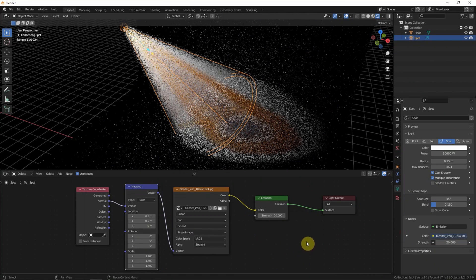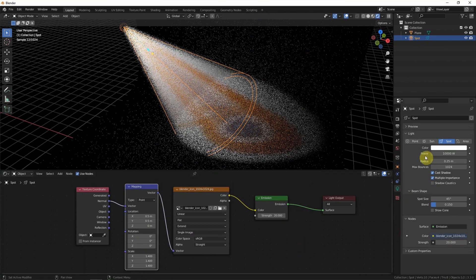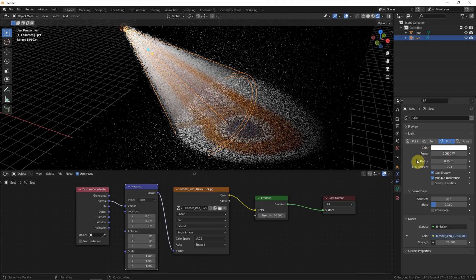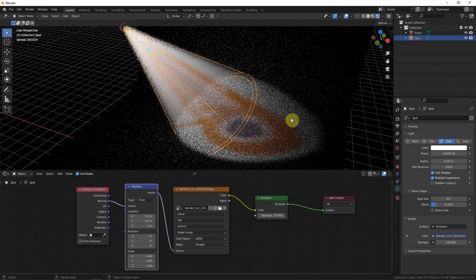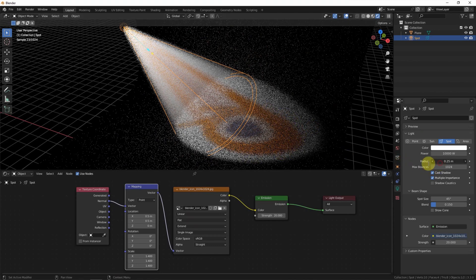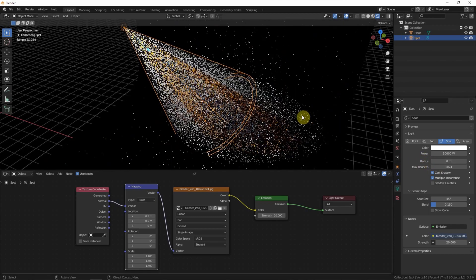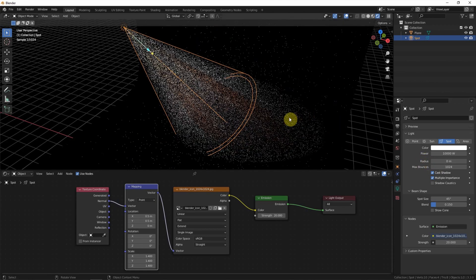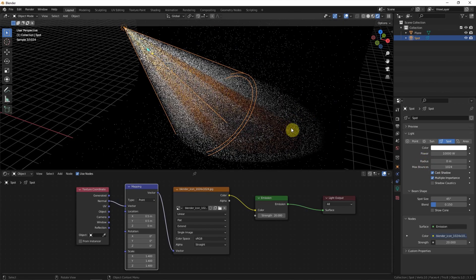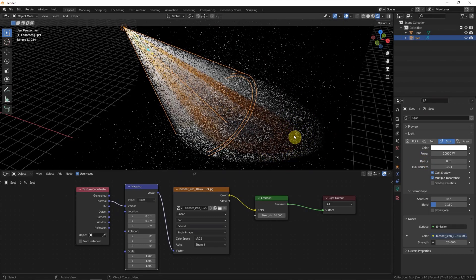In the light settings, we can adjust the radius. Because we can see that the logo is blurred. If we choose 0, the logo is sharp.